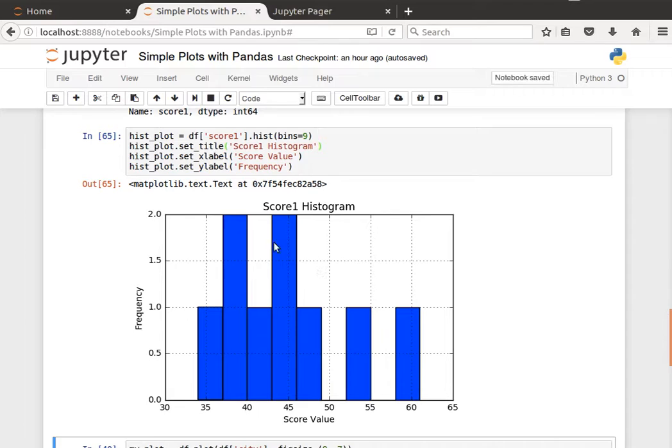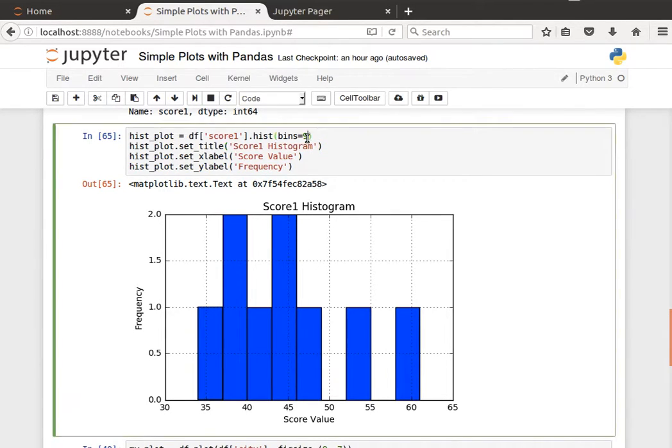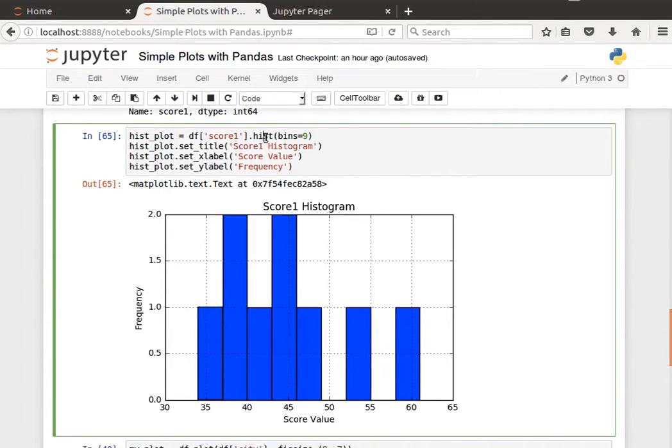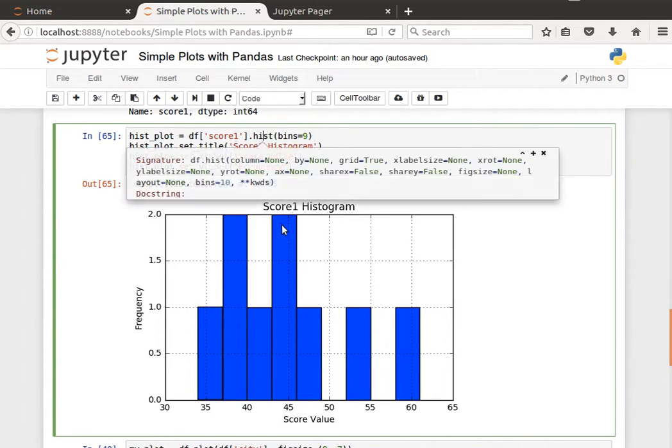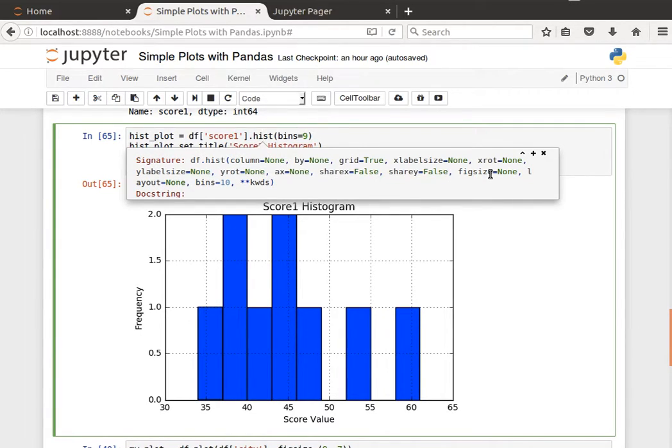This is the histogram plot we have just generated. We can play about with the number of bins, or we can have a look at some other options that we want to have, like maybe specify the fig size.